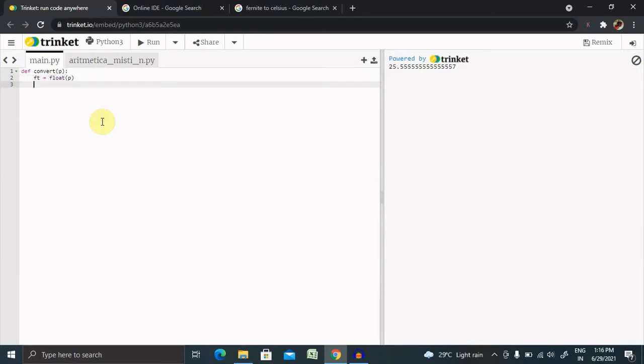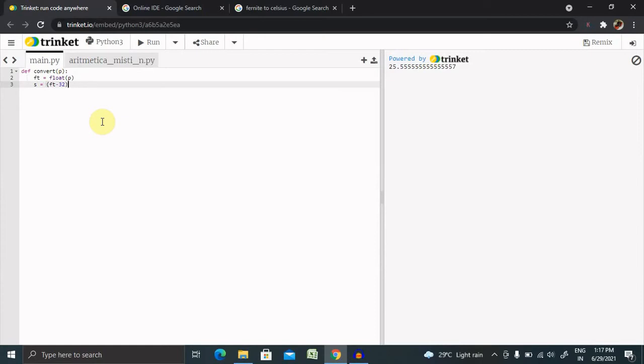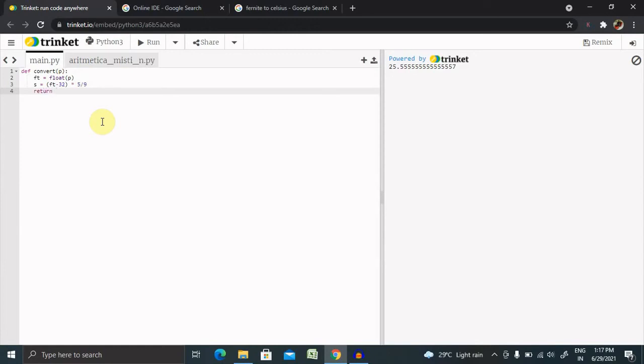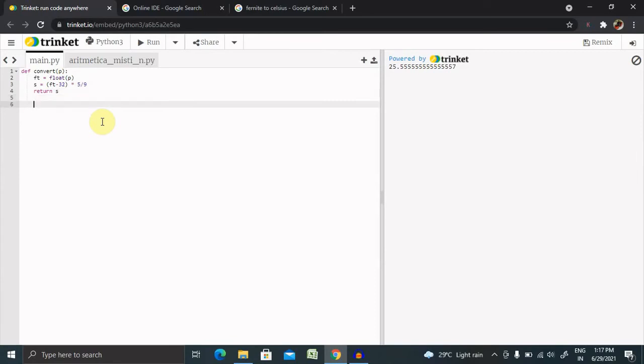We use 'p' because we defined it in the function. Now to perform the actual conversion, I'm using 's' as a variable and building the logic: ft minus 32, then multiply by 5 divided by 9. Finally, we return this value: return s.